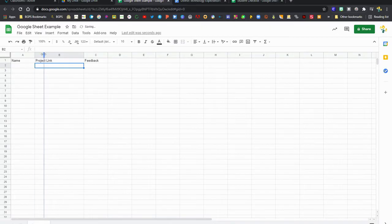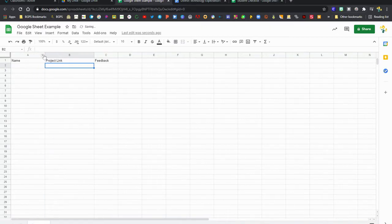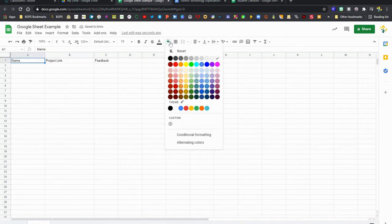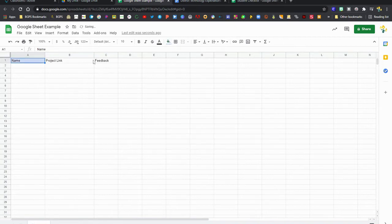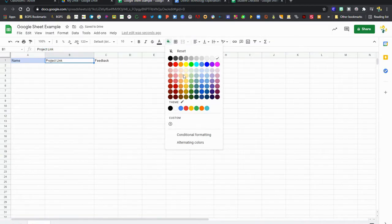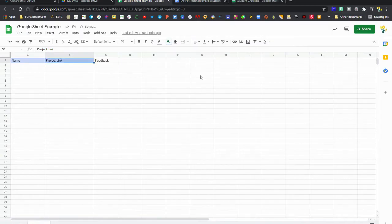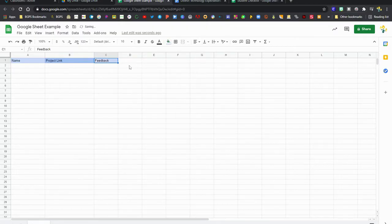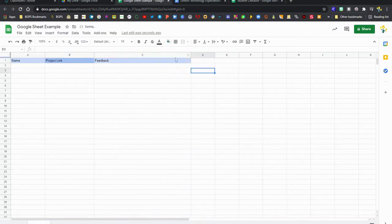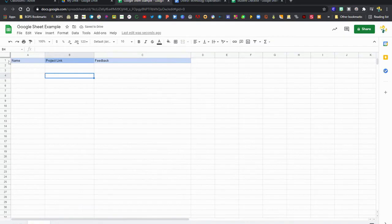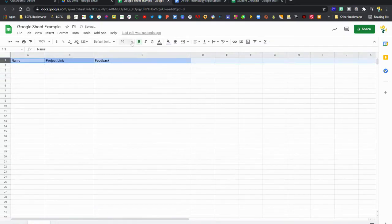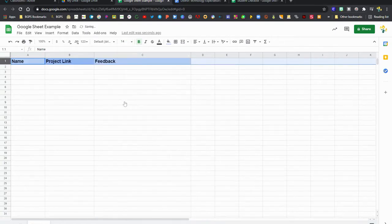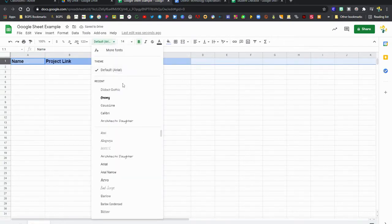So you can change the background color with that fill color button that looks like the bucket, which we're doing here. You can change how wide the columns are by stretching out the edge. You can select an entire row by clicking on the numbers, an entire column by clicking on the letters. You can change the font size and the font, and you can change the formatting.